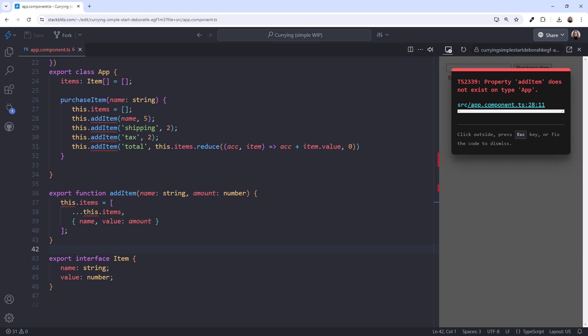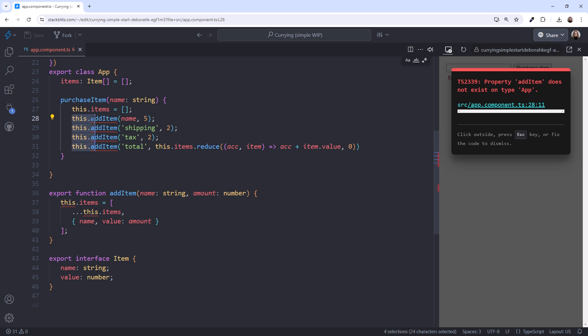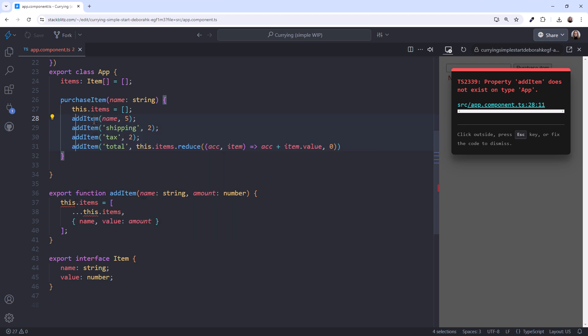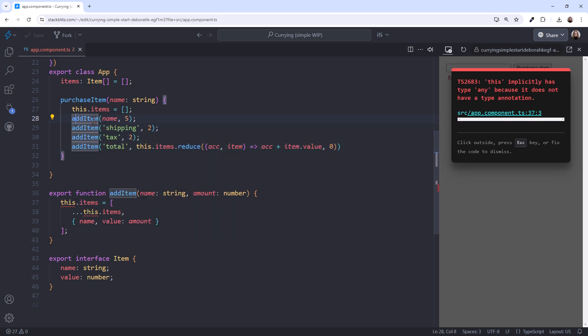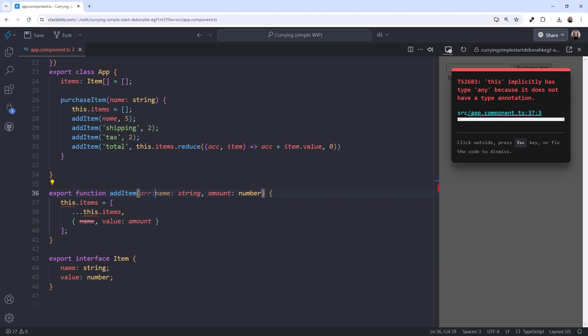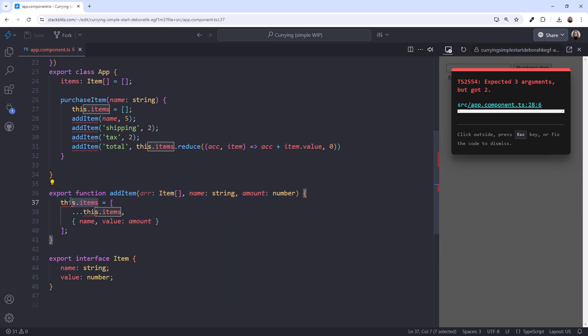Now we change each of these calls to call the exported function instead. Select the first, this.a. Press Ctrl-Shift-L to select each occurrence, then type a, and press escape. But we still see an error. That's because our function is referencing our class-level items property. We instead need to pass that array to this function. I'll add the additional parameter, arr, colon, item array, and modify the function to use that parameter here, and here.